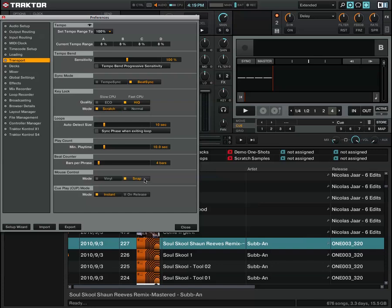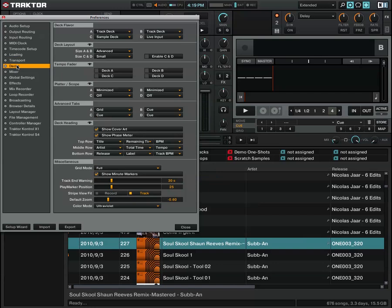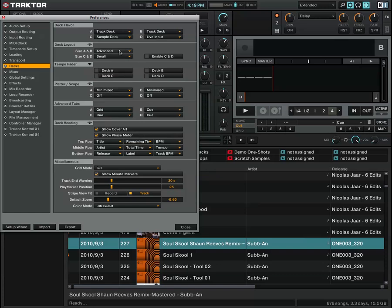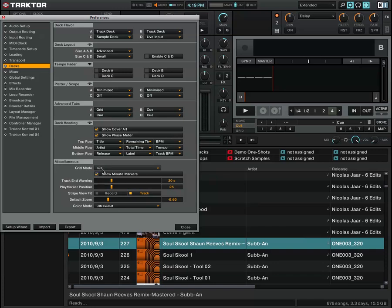We also want to change the deck layout. Head into this setting and make sure the deck layout is set to advanced. That means we can see the advanced panels with the grid control. Also, in the miscellaneous section, set the grid mode to full so we can see the grid lines a lot clearer.